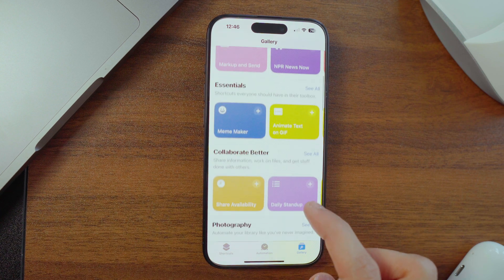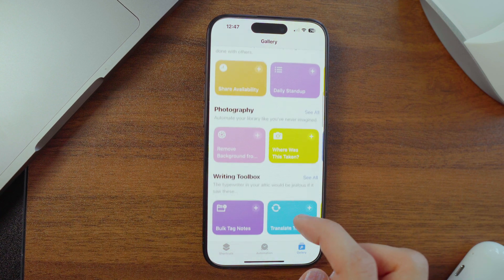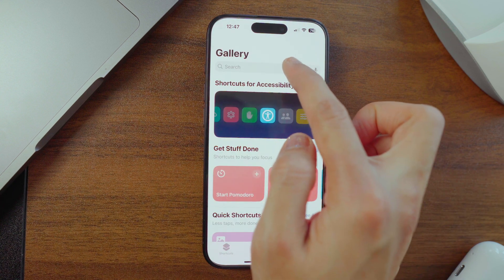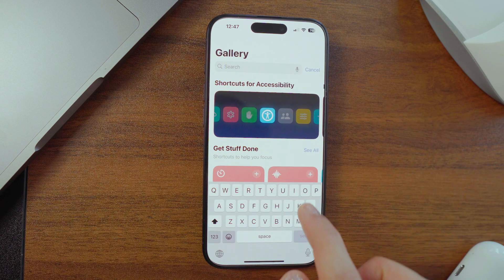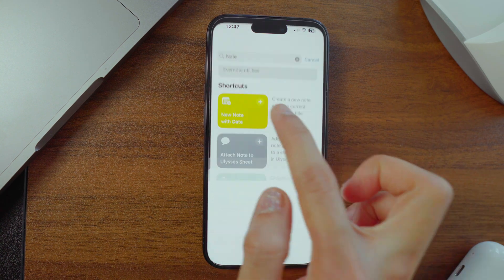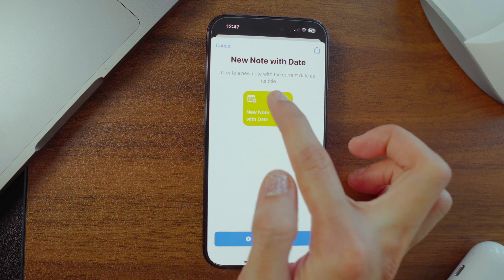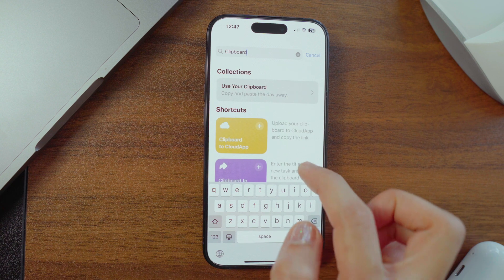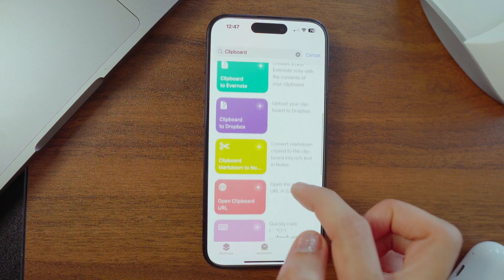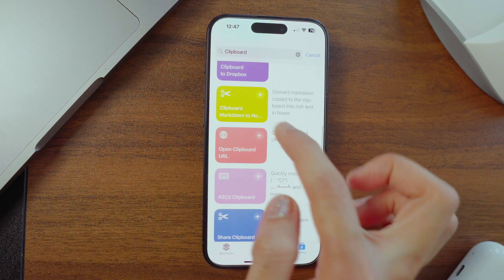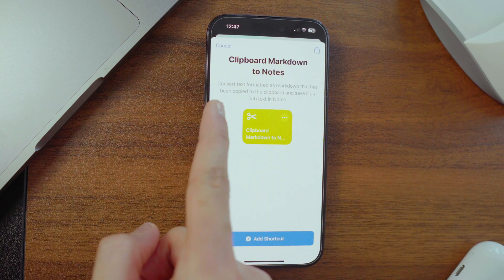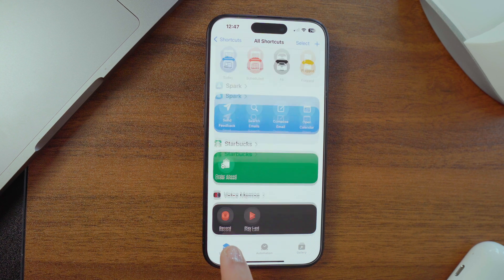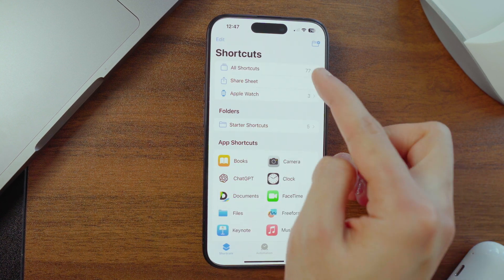In the Gallery tab, you'll find ready-made shortcut lists for all kinds of tasks. Just read the info for each shortcut, tap the plus button, and they appear in your Shortcuts tab. For instance, 'New Note with Date' creates a new note with the current date as its title, or 'Clipboard Markdown to Notes' saves copied text to the Notes app — something really useful.